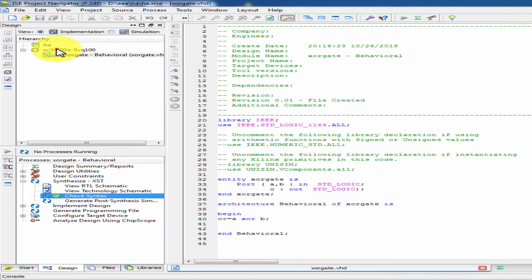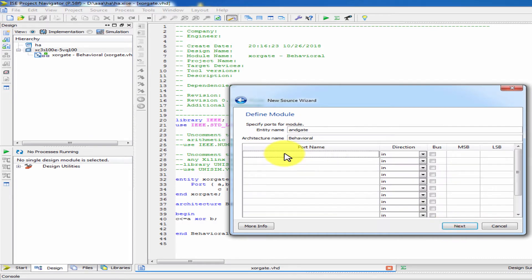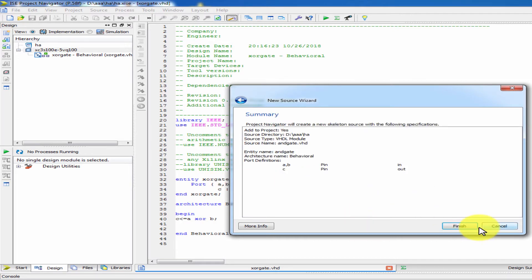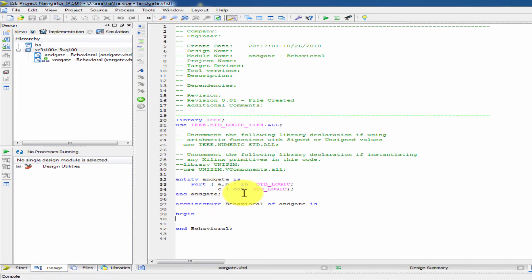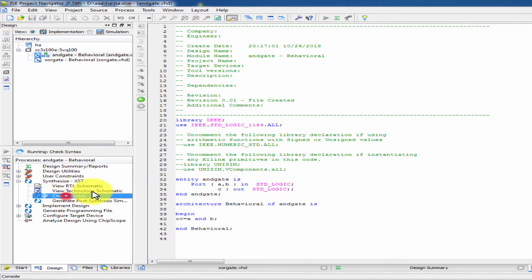Next program — new source, VHDL module, AND gate. The AND gate has A and B as inputs and C as output. We can state that C is less than or equal to A AND B. Set as top module, then check syntax — okay.